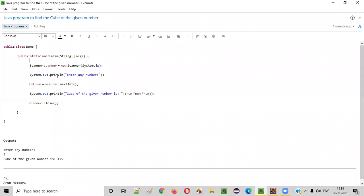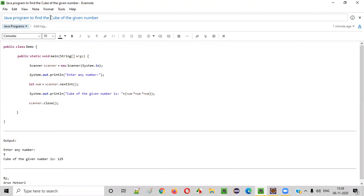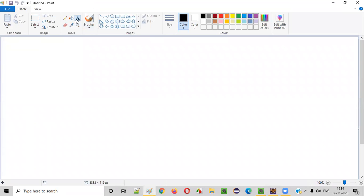Hello everyone, in this video session I am going to practically demonstrate a Java program to find the cube of the given number. So how to find the cube of a given number?